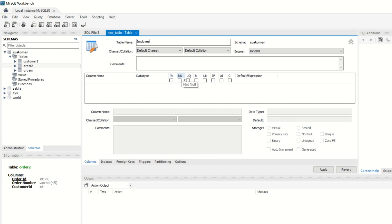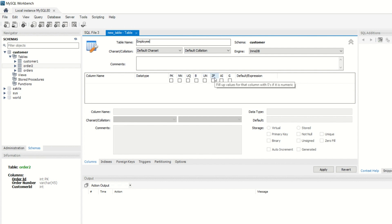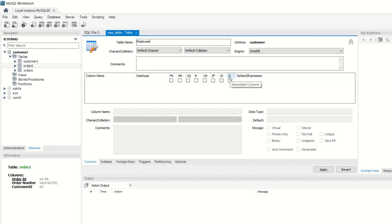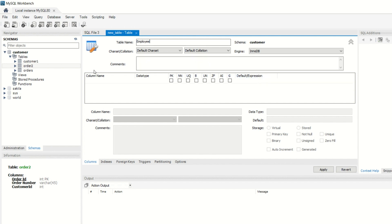That is primary key constraint, not null constraint, unique index, binary column, then UN that is unsigned data type and ZF. If your column is numeric, then you have to fill all the columns. Auto incremental, G is generated column, and default expression.